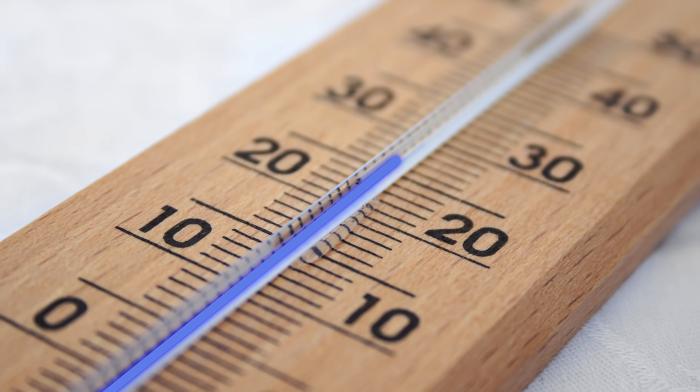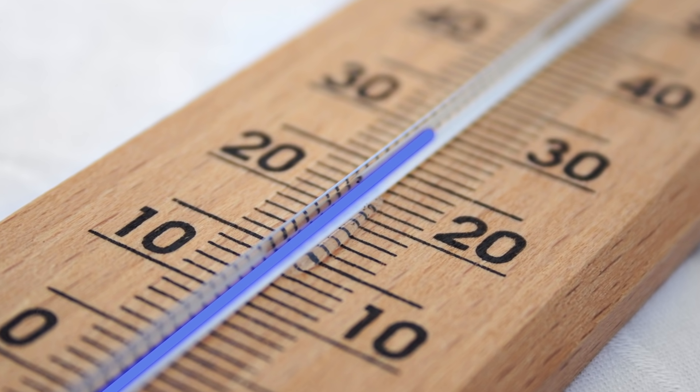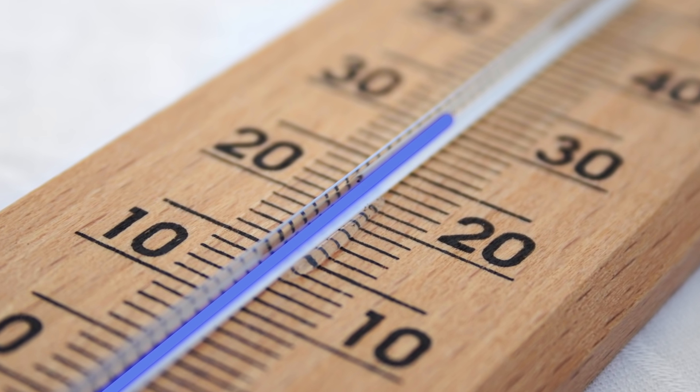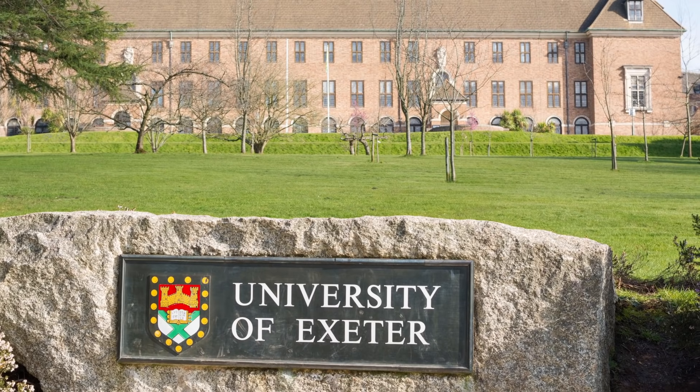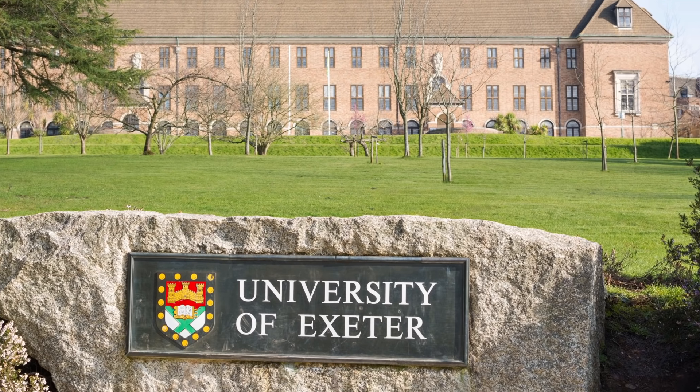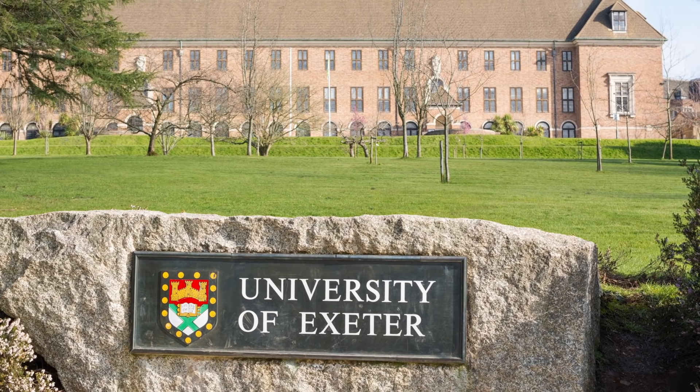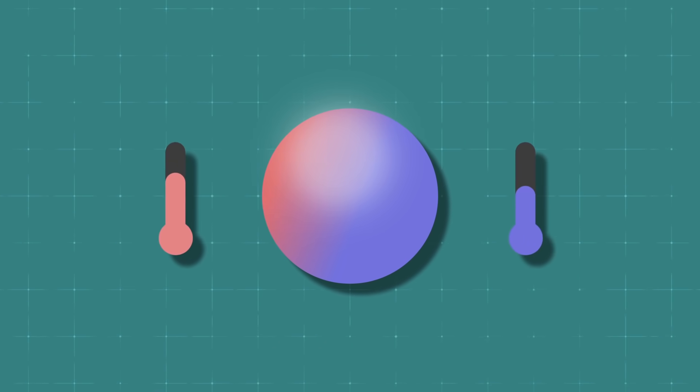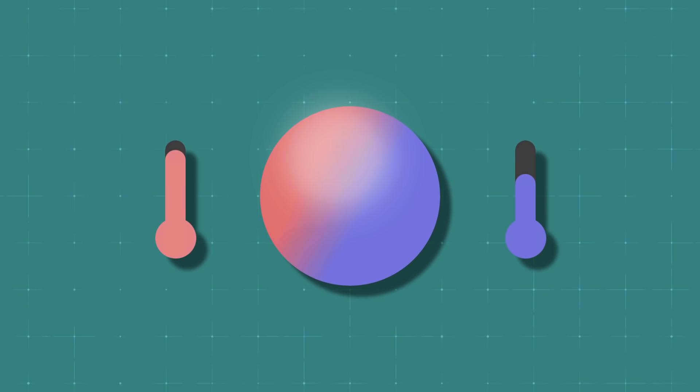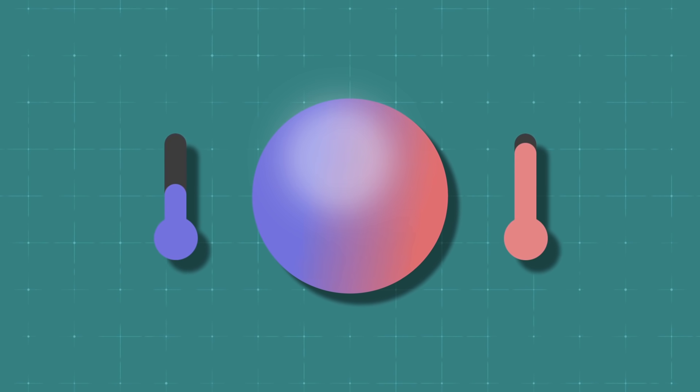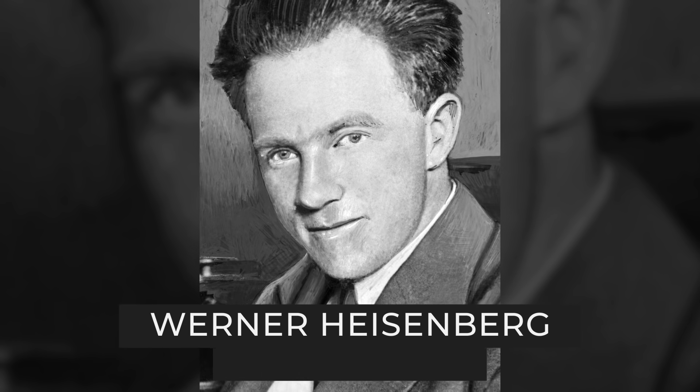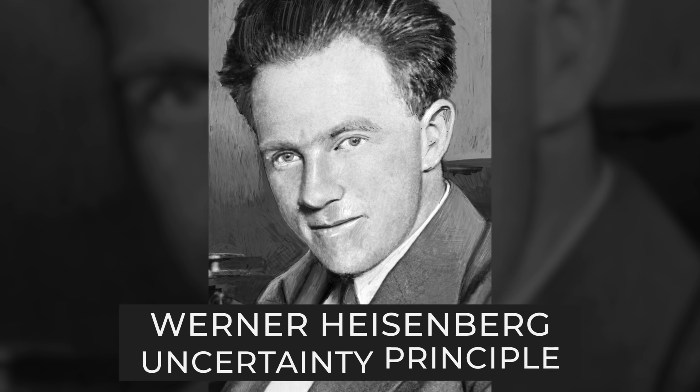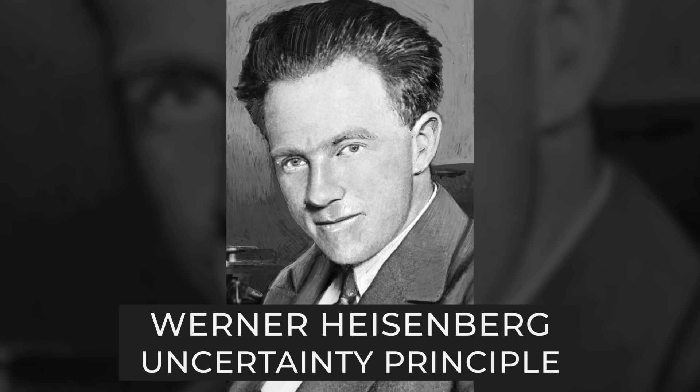By the way, these quantum features are also related to temperature. Thanks to Schrödinger's cat, physicists from the University of Exeter in England managed to find out that in the quantum world, one particle can have two different temperatures at the same time.